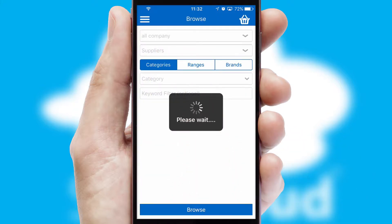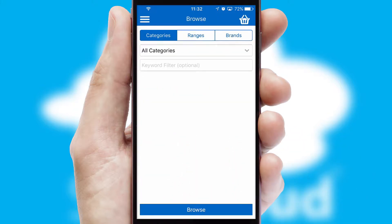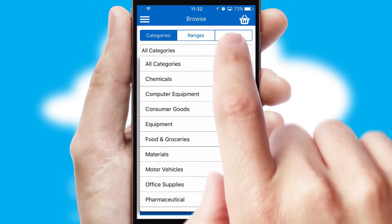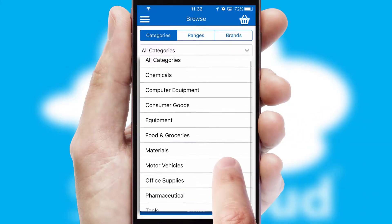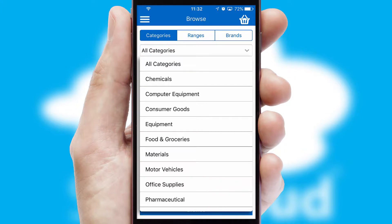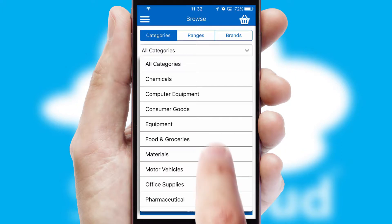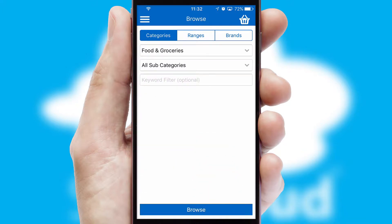Searching for a product could not be easier, filtering items into categories, range, or brands. Each category can have sub-categories with a multi-level hierarchy to help you refine your search.